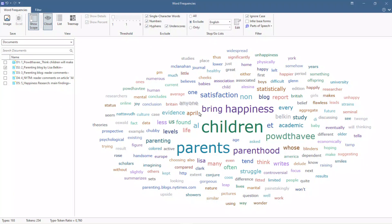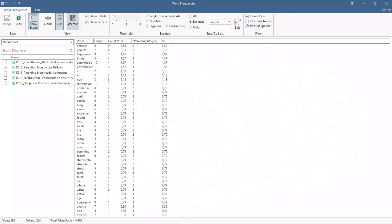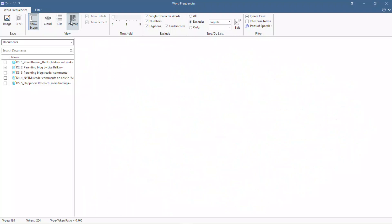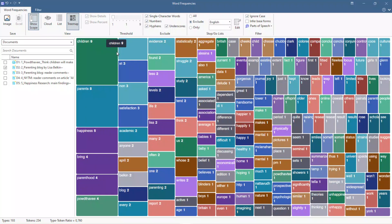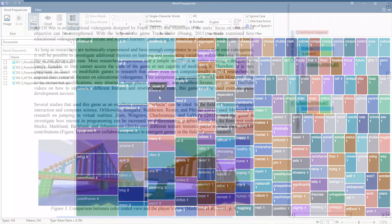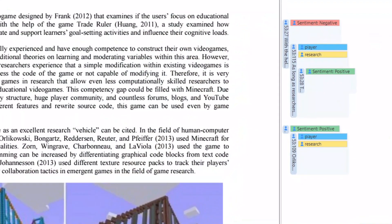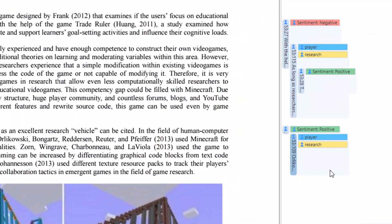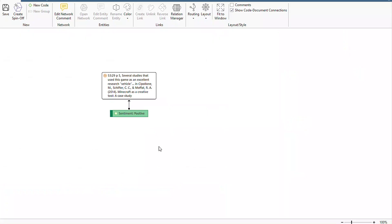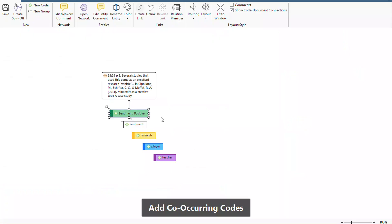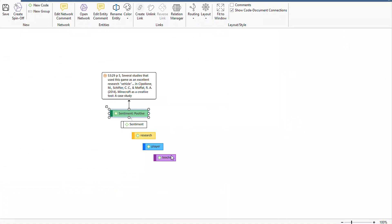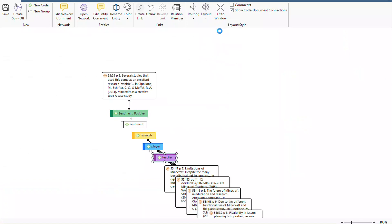Conduct content analyses to explore your data and even analyze different parts of speech. Use artificial intelligence tools to automatically code for any text, entities, sentiments, or concepts.